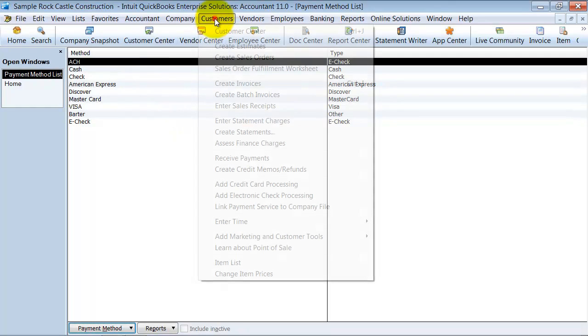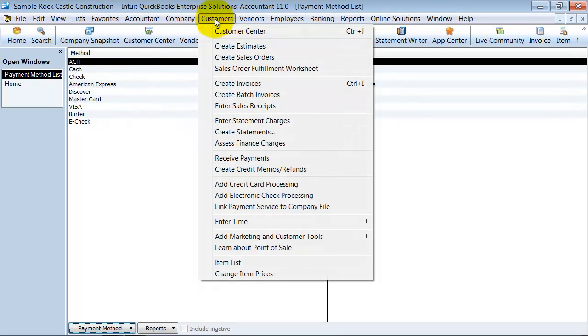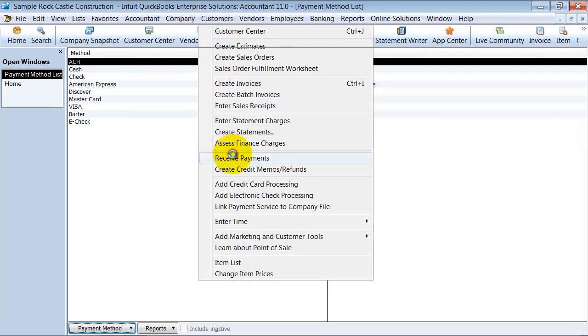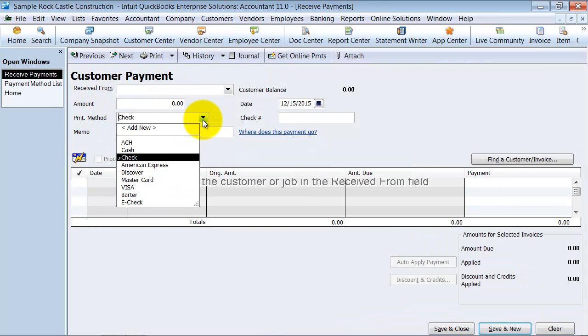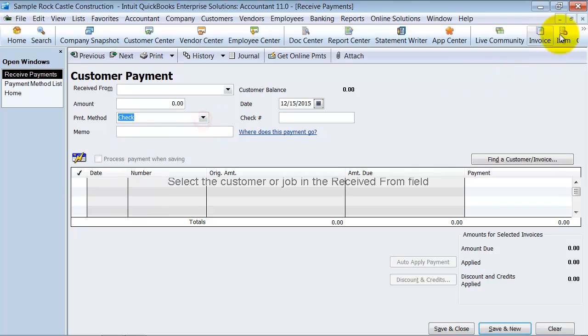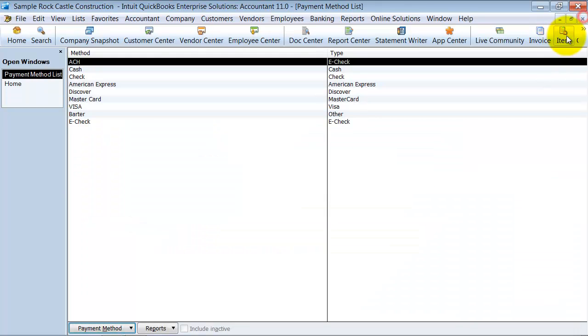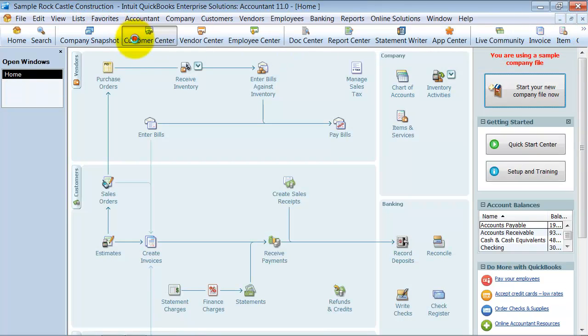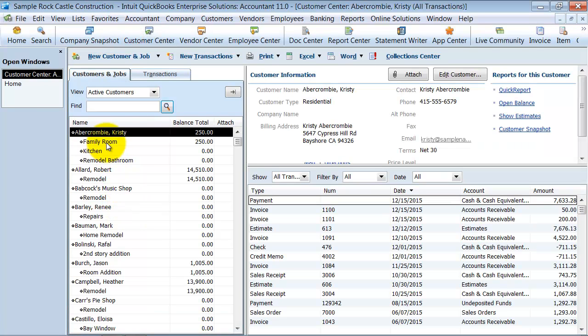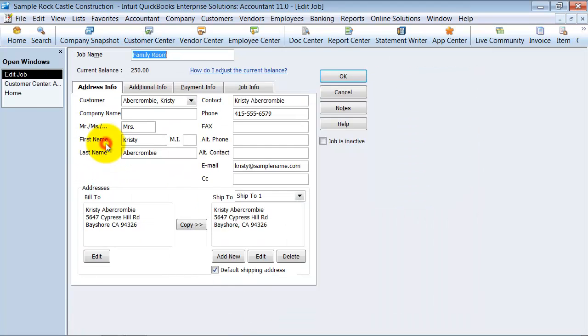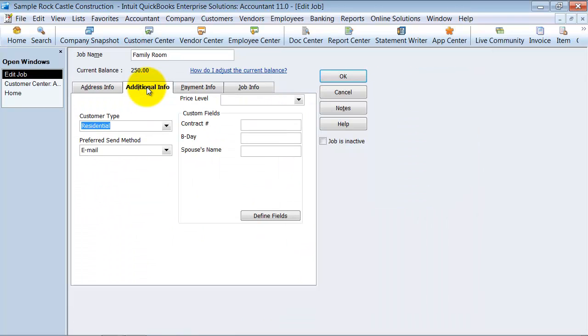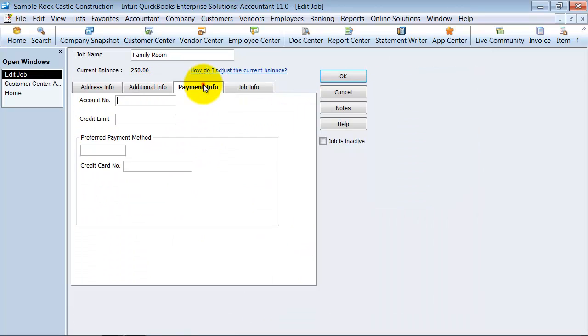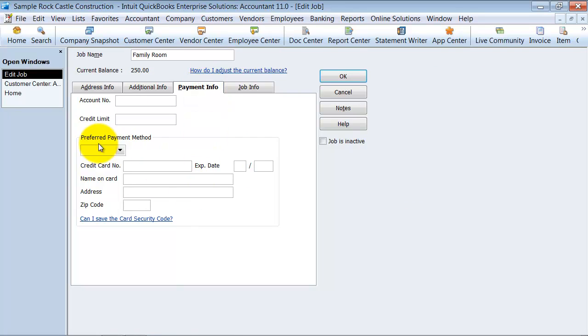Where that comes in handy here is when you go to receive payments, you say what your payment method is. In the customer center, the customers under the payment information, you have their preferred payment method.